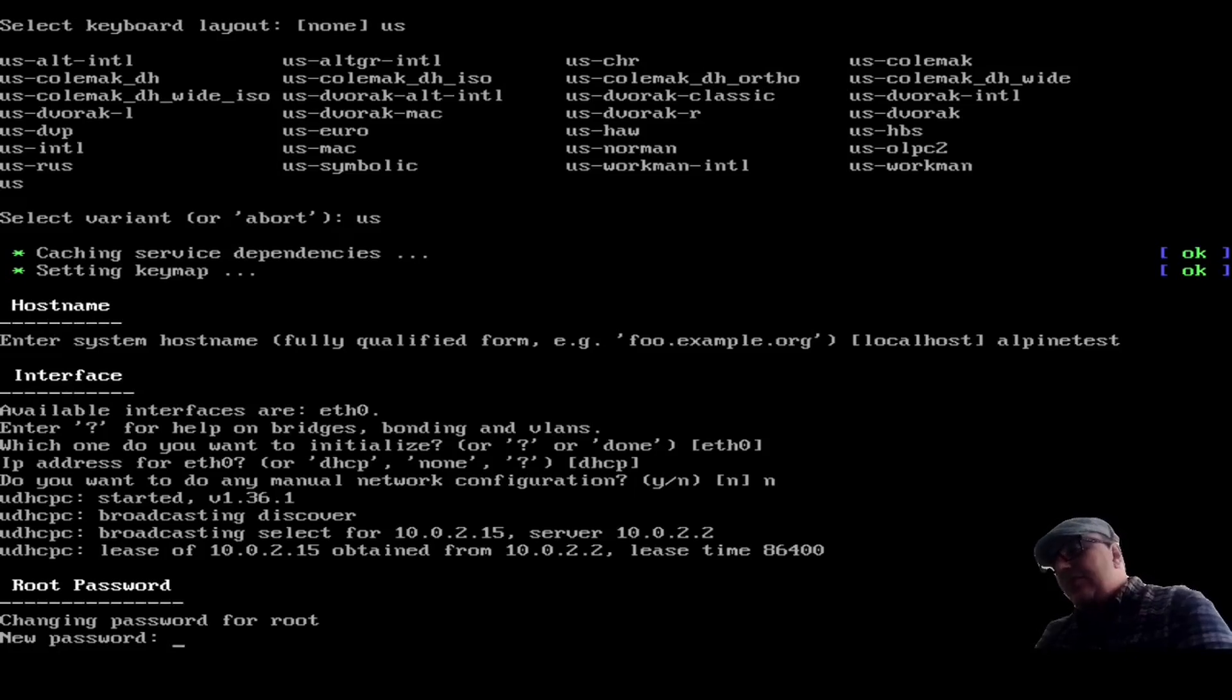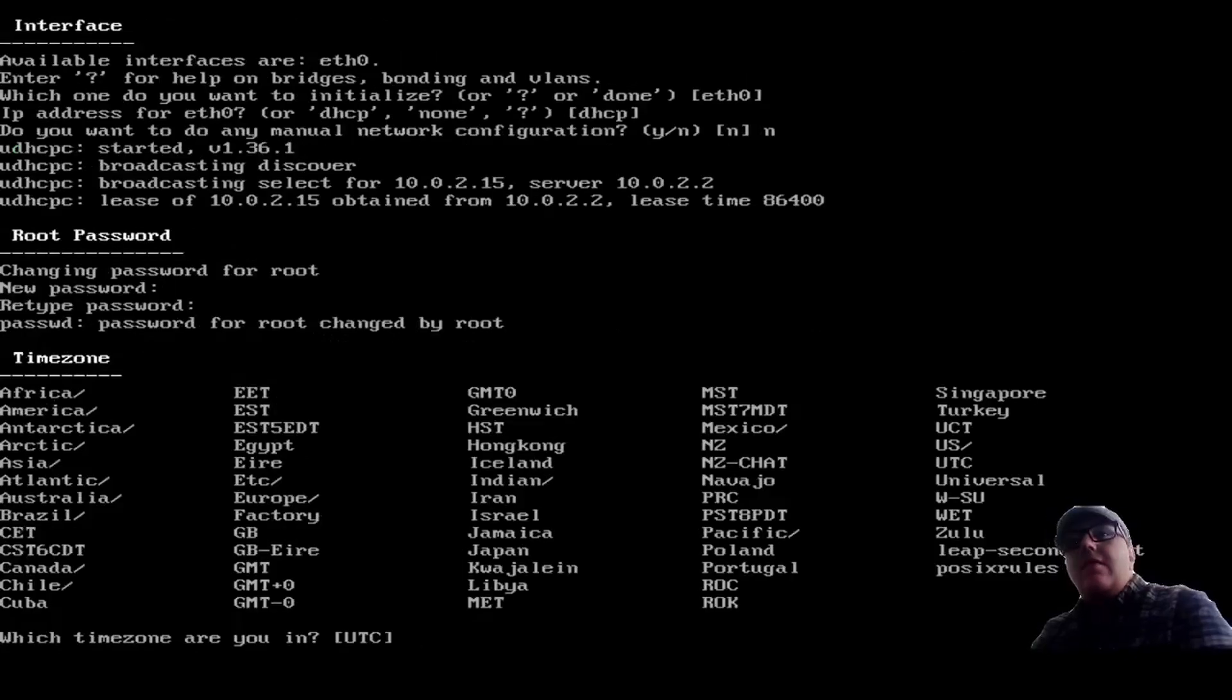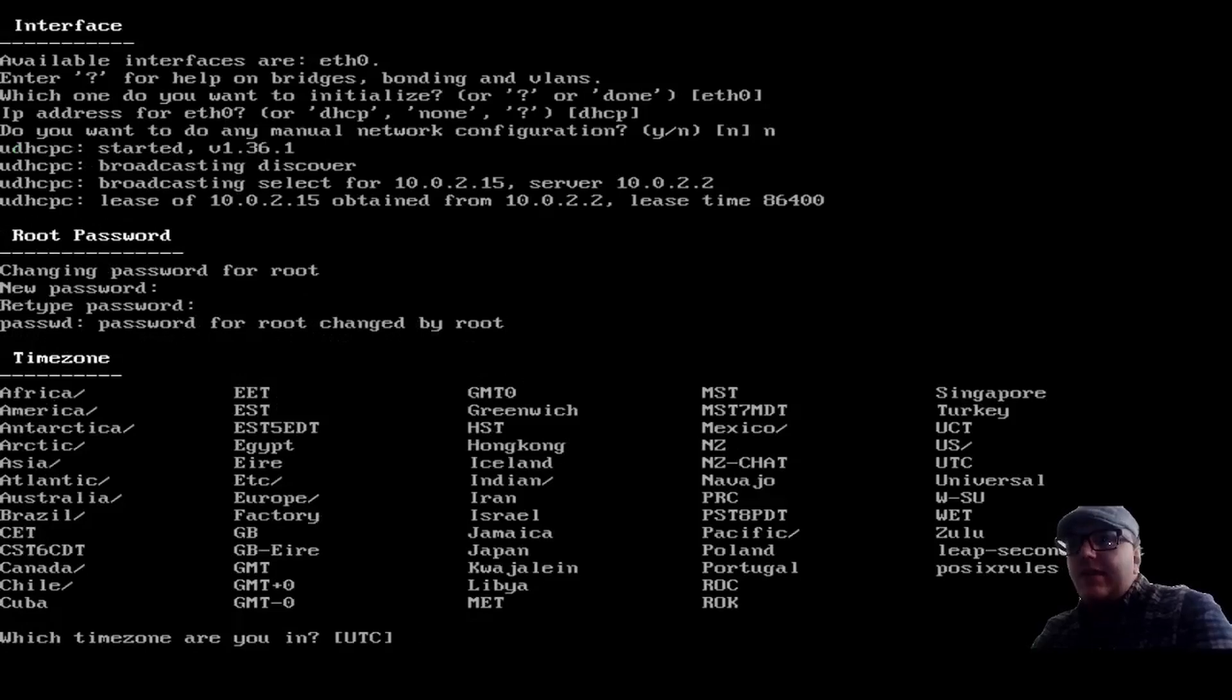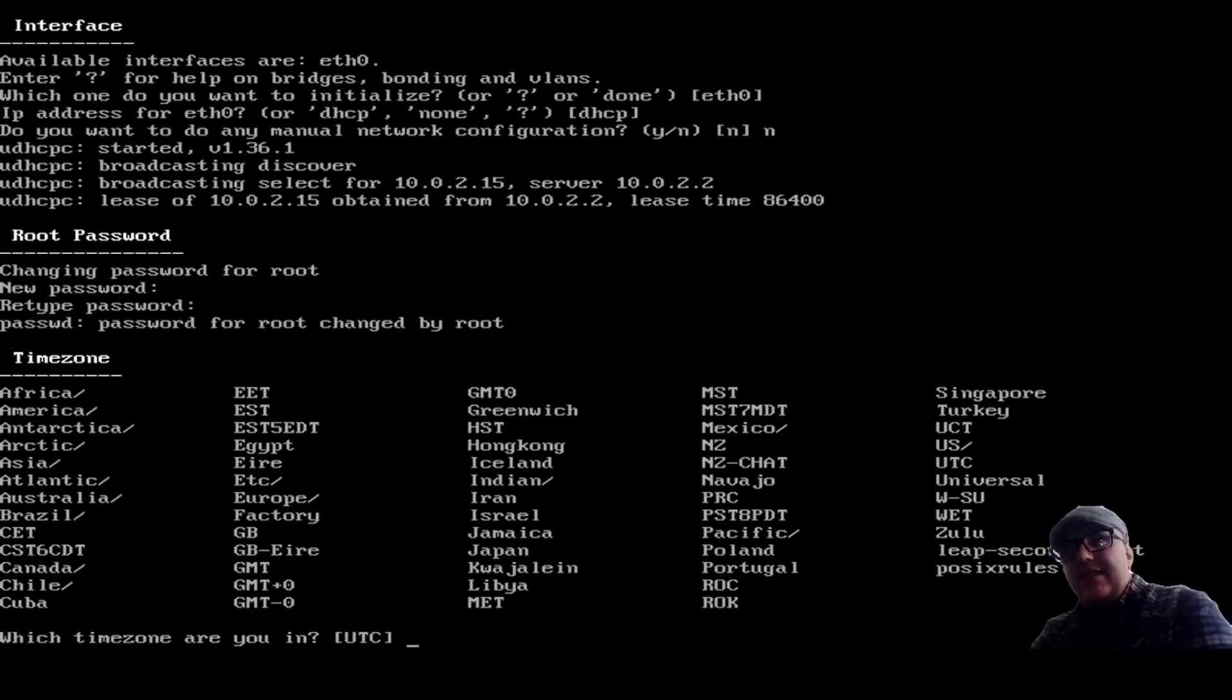Alright, so the password for root is going to be... There we go. We're going to go, which time zone are you in? If you're Canadian, this can get a little weird.